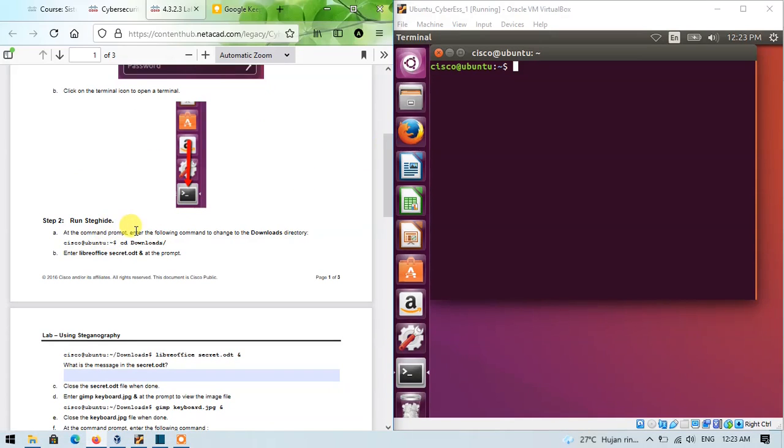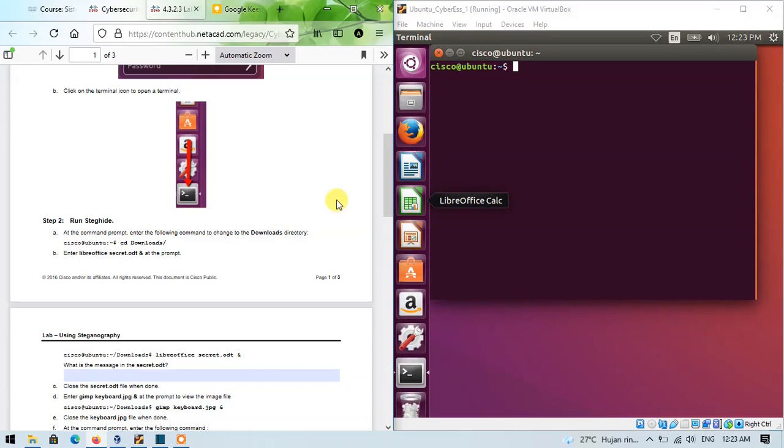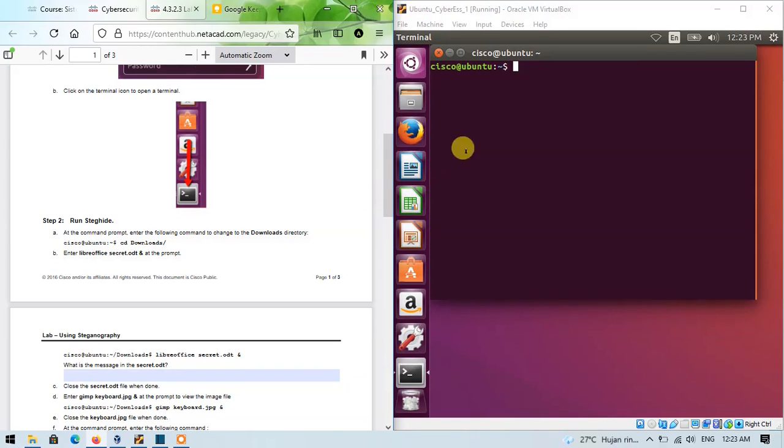Step 2 is Run Steg Height. At the command prompt, enter the following command to change to the Downloads directory.